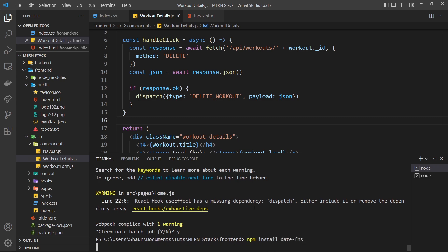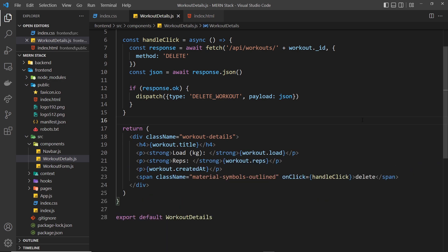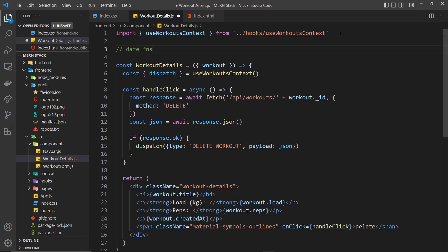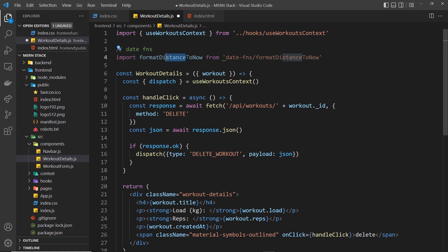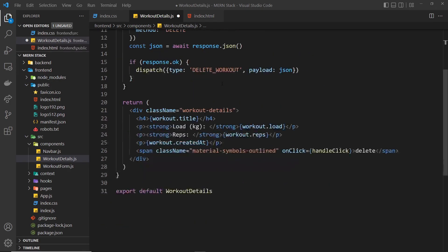So press enter to install that. While that's going on, we can import a function from that library at the top. Let me just do a little comment to say 'date fns' right here, and I'm going to paste in this import. We're using a function called formatDistanceToNow, and that comes from date-fns/formatDistanceToNow. Now all we need to do is use that function down here to format this date.